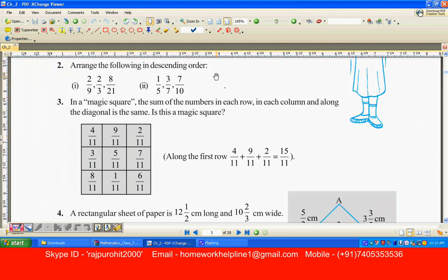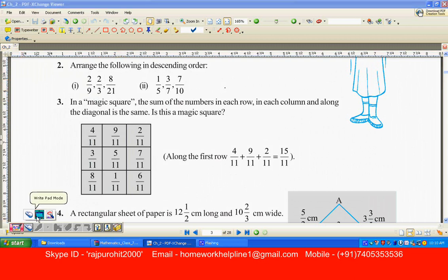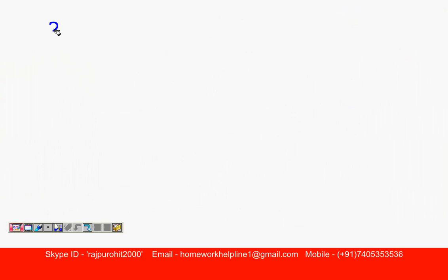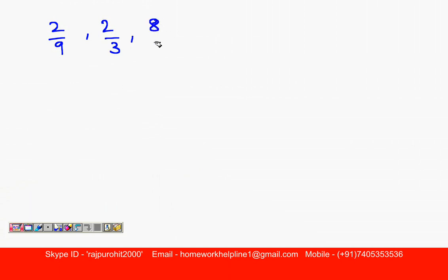Arrange the following in descending order: 2 upon 9, 2 upon 3, and 8 upon 21.